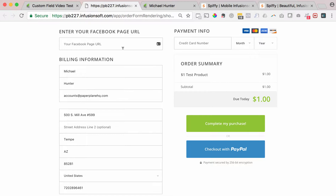Before Spiffy, it was believed that you couldn't add a custom field to an order form. It required a lot of code and it was very, very expensive, and a lot of people just didn't do it. Spiffy makes it a lot easier because of the custom code snippets that come with your Spiffy subscription.